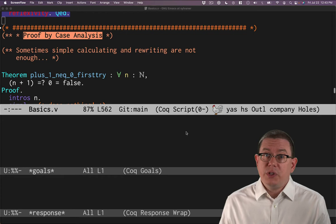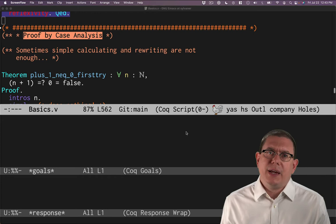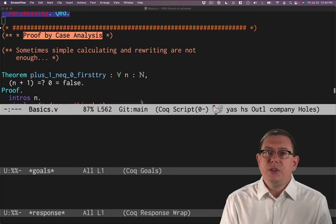Another way that we humans reason is by case analysis, by saying this quantity could be one of these things, and let me finish off the proof in a different way, potentially, for each one of the things it could be. Here's an example of that in Coq.